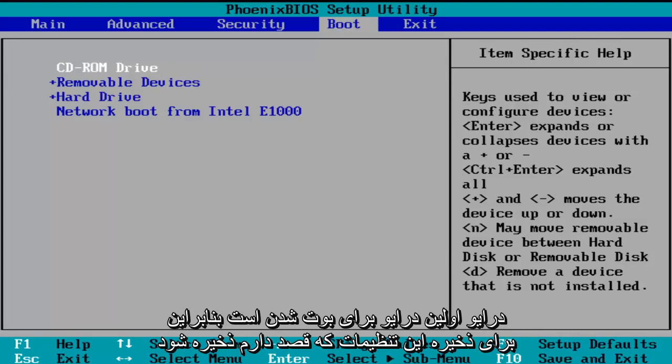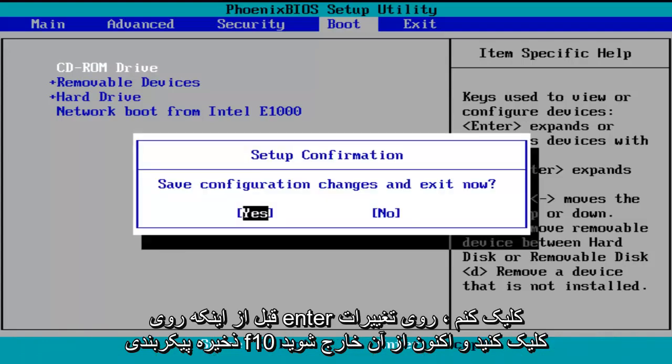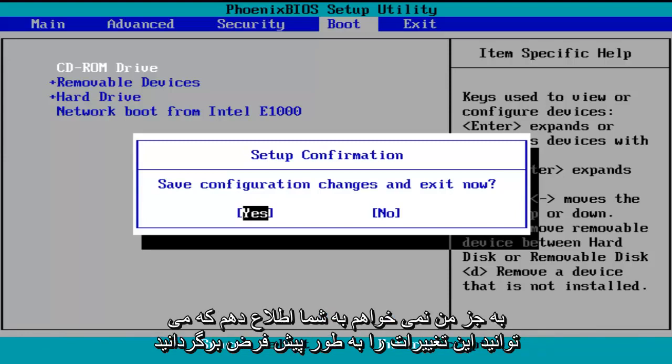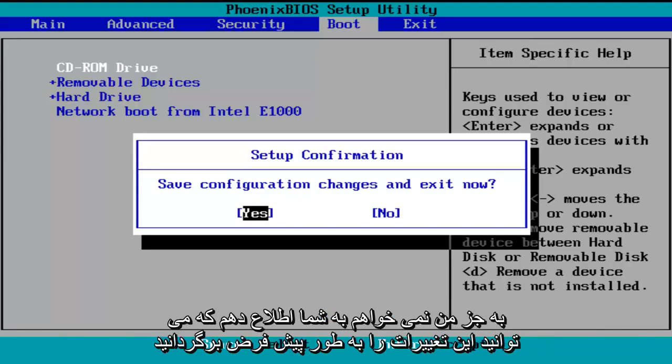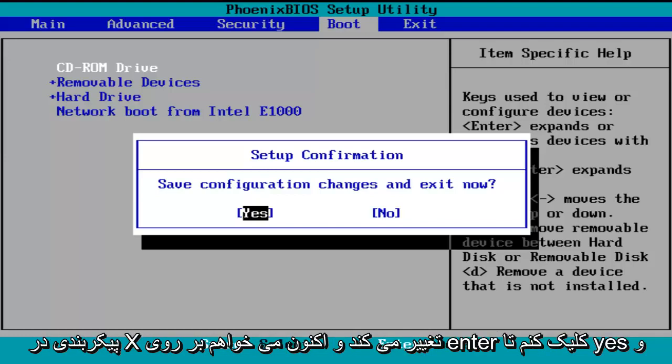In order to save these settings, I'm going to click on F10 — save configuration changes and exit now. Before I click enter to accept, I do want to let you know you can reverse these changes to default settings at a later date if you want to. Just follow the shortcuts on the bottom of the BIOS to reset the settings at a later date. So save configuration changes and exit now — I'm going to click enter for yes.